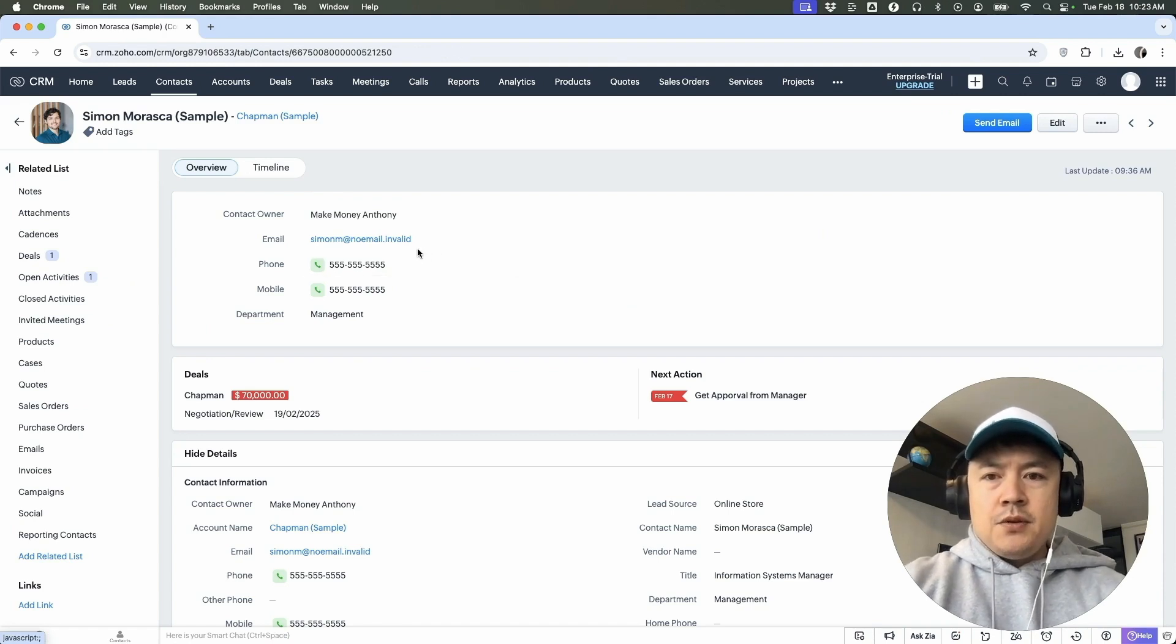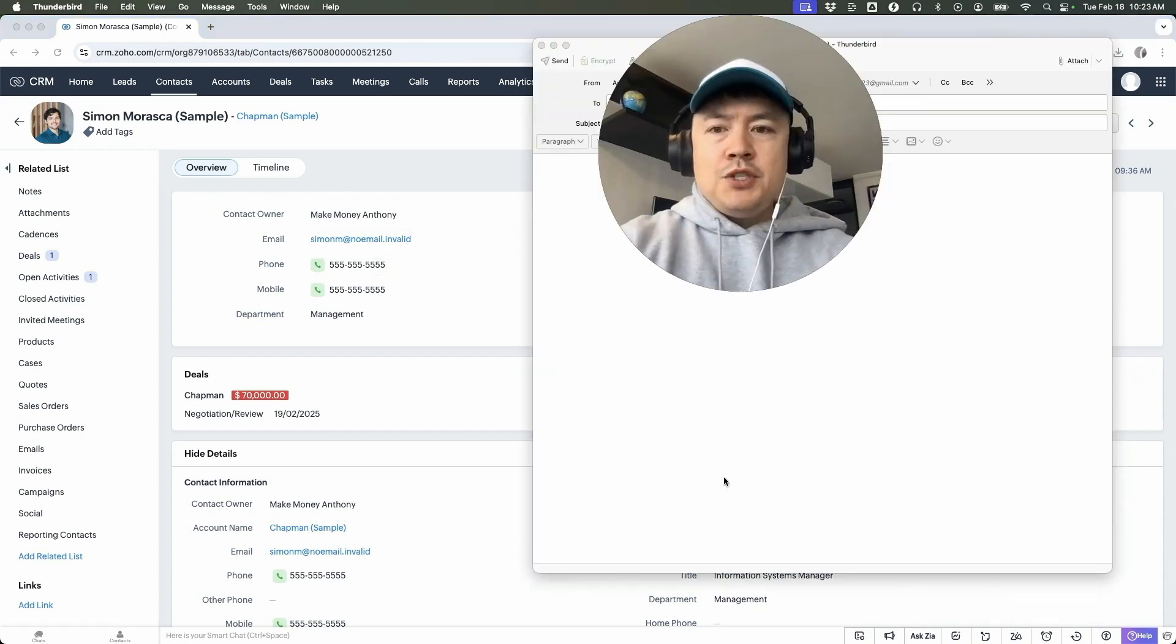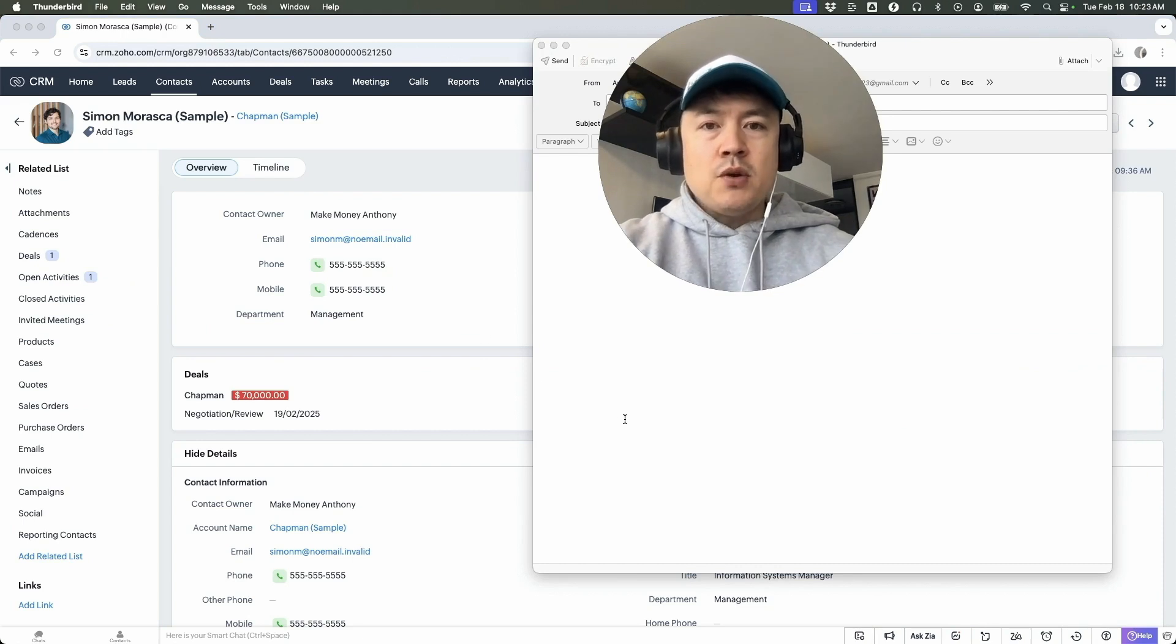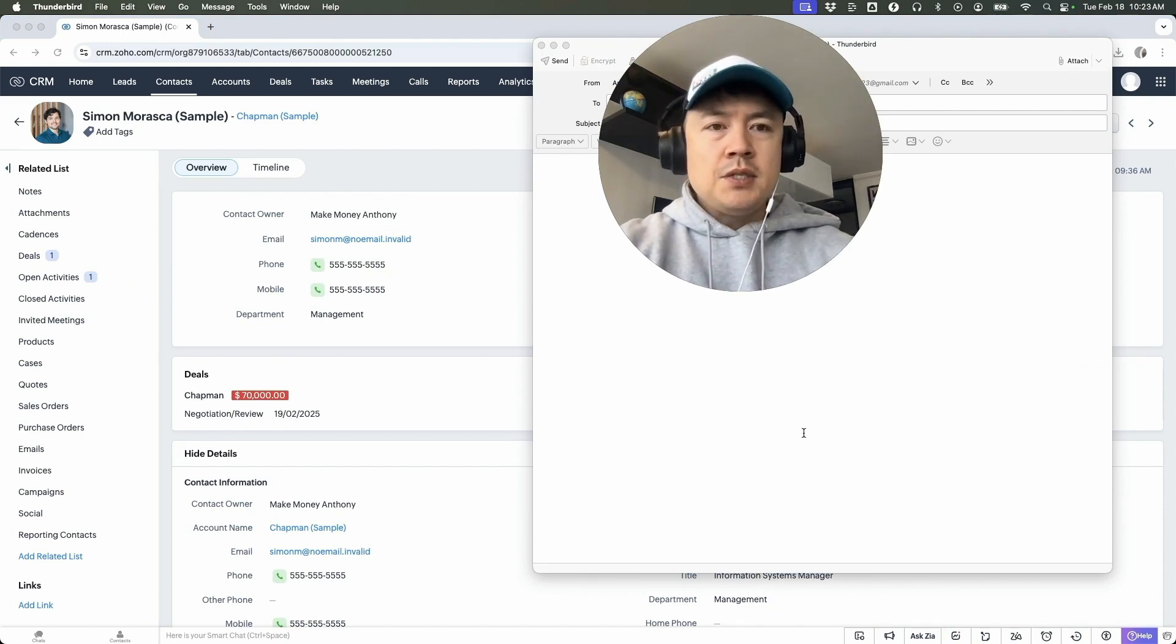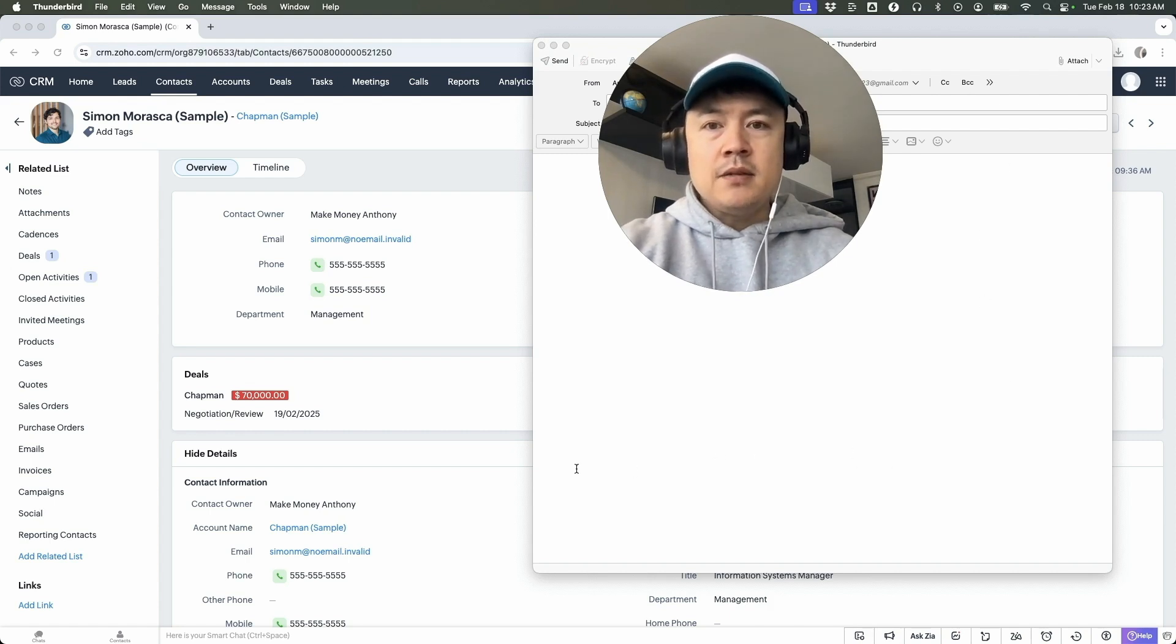Once you do that, first thing you're going to do is you can just click on their email right here. Okay. So once you click on their email, it's going to open up your email client from your computer. It's not going to be in the Zoho CRM. So for example, I'm using Thunderbird. So it opened up my email, Thunderbird. So I can send that email out. So let me close this down.